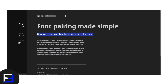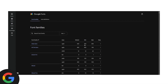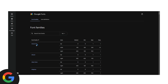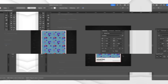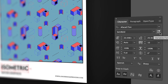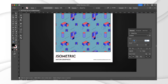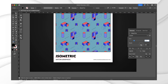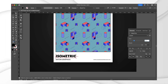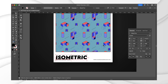Another game changer is variable fonts. Instead of switching between separate font weights like bold, regular, and light, variable fonts allow you to adjust weight, width, and slant dynamically. This means instead of selecting from a preset list of font options, you can fine-tune typography to fit your exact needs all within a single file — a huge advantage for responsive web design and branding projects.